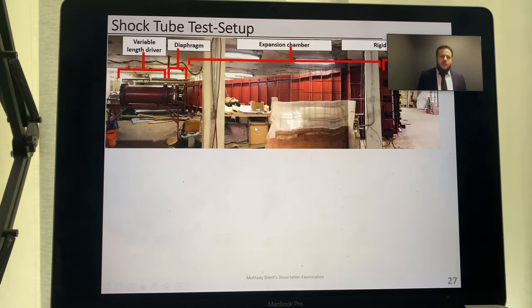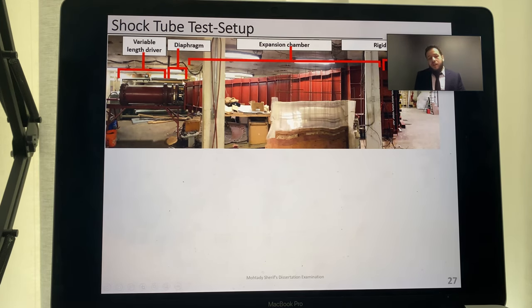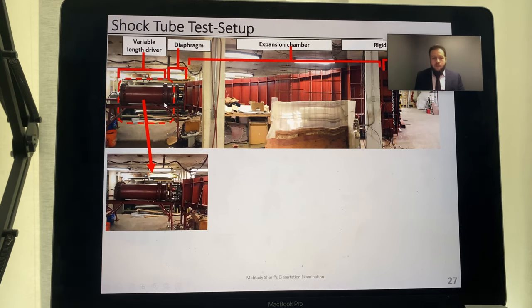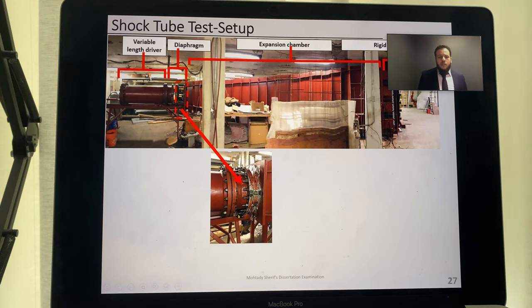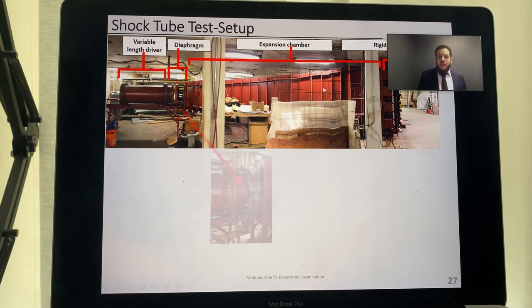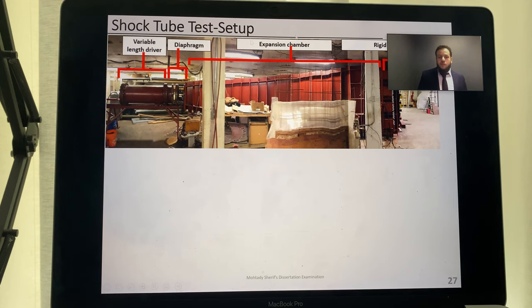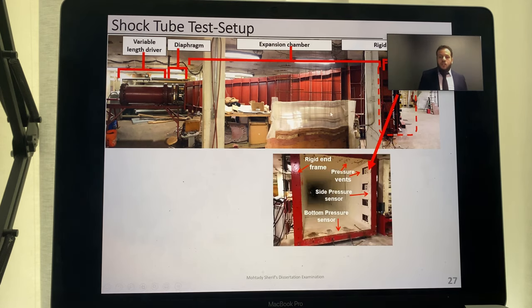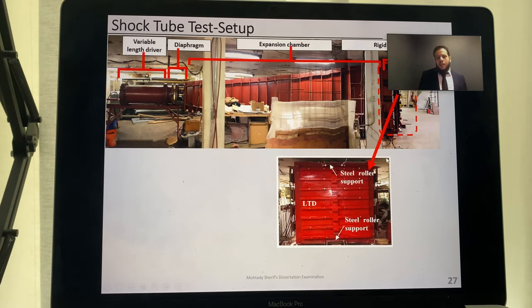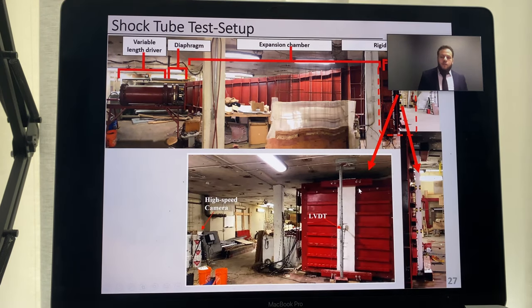The shock tube testing was conducted at the University of Ottawa. The shock tube is a blast simulator device with five segments: a variable-length driver where compressed air is stored under a specified pressure, a diaphragm segment acting as a trigger mechanism, and an expansion chamber through which the released air passes until it reaches the rigid end plate where pressure sensors are attached. The load transfer device and specimen with boundary conditions are also attached at this end.